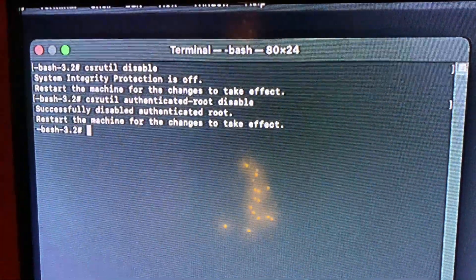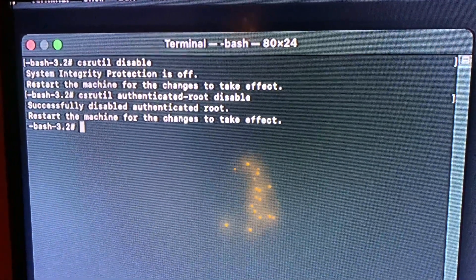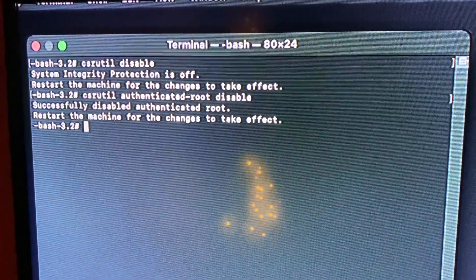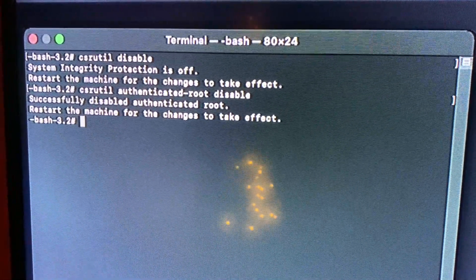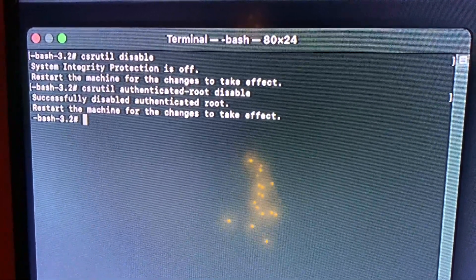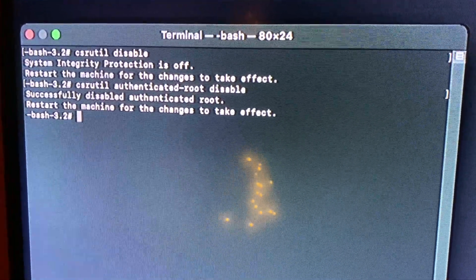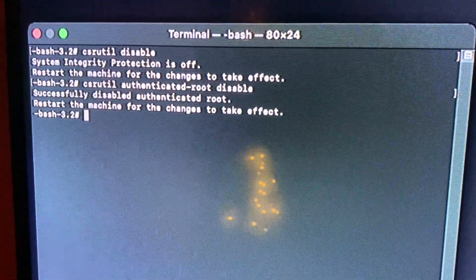Okay, so at the terminal of the recovery, we're going to do csrutil disable, then we're going to do csrutil authenticated-root disable.